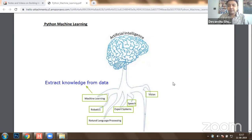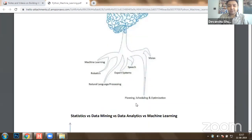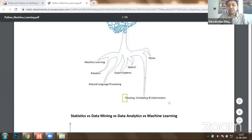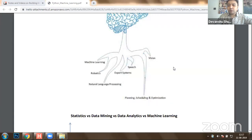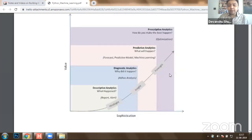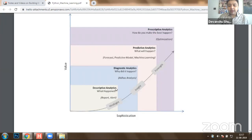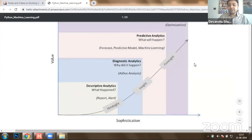The overall objective of integrating all these technologies will end up at optimization, planning, and scheduling. The final objective is to get the solution which is optimal for a problem. We will be working on the context of machine learning and deep learning using a graph plotted between data sophistication and the value you will be extracting out of it.